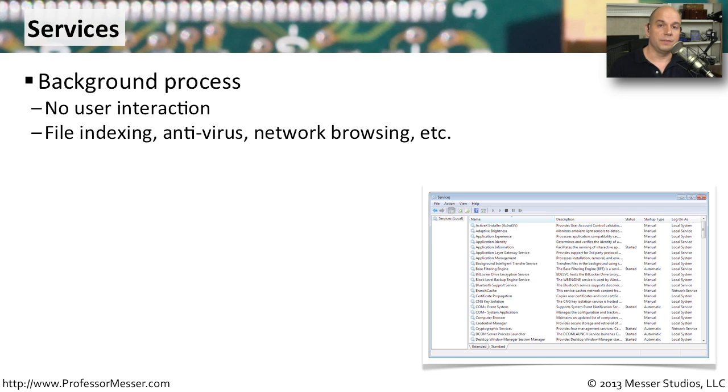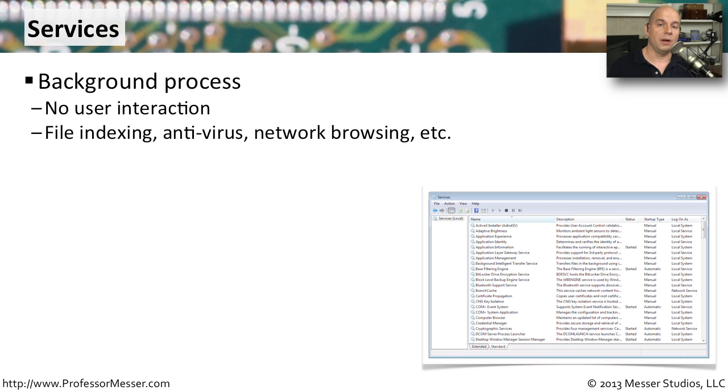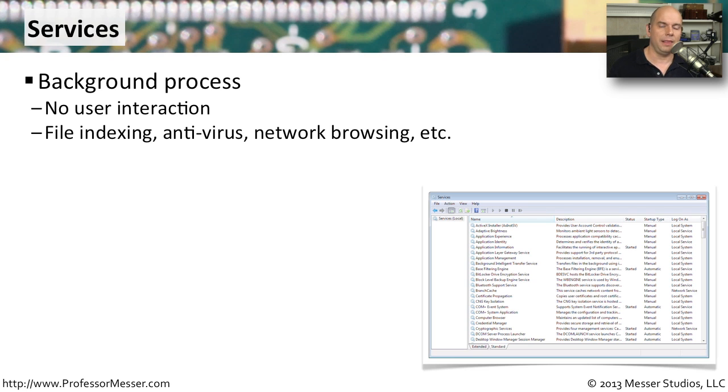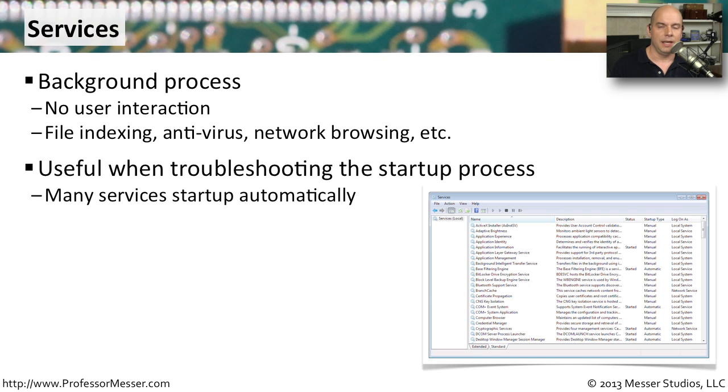These services may be something like your antivirus program that's always in the background, always scanning the system and protecting your computer, or maybe it's the built-in process to index all of the files in your Windows storage. We might see the hard drive working even though we're not doing anything on the desktop because these services may be running behind the scenes.